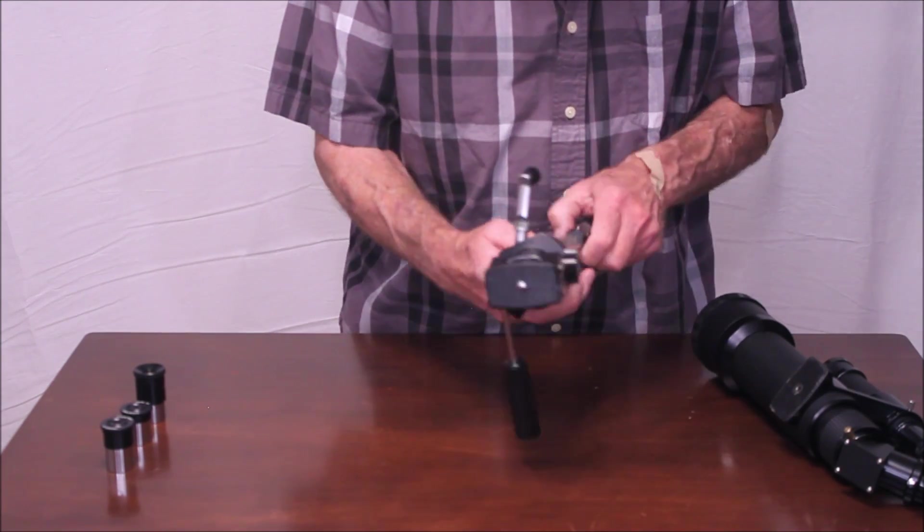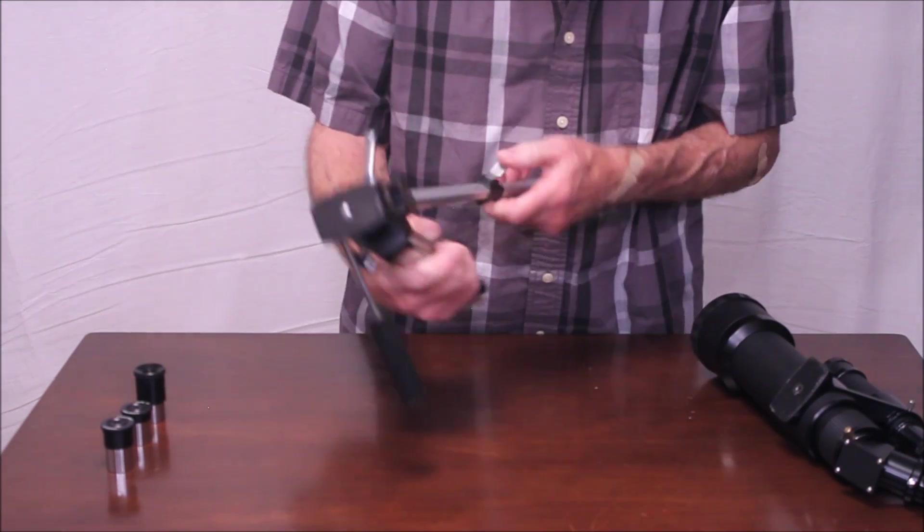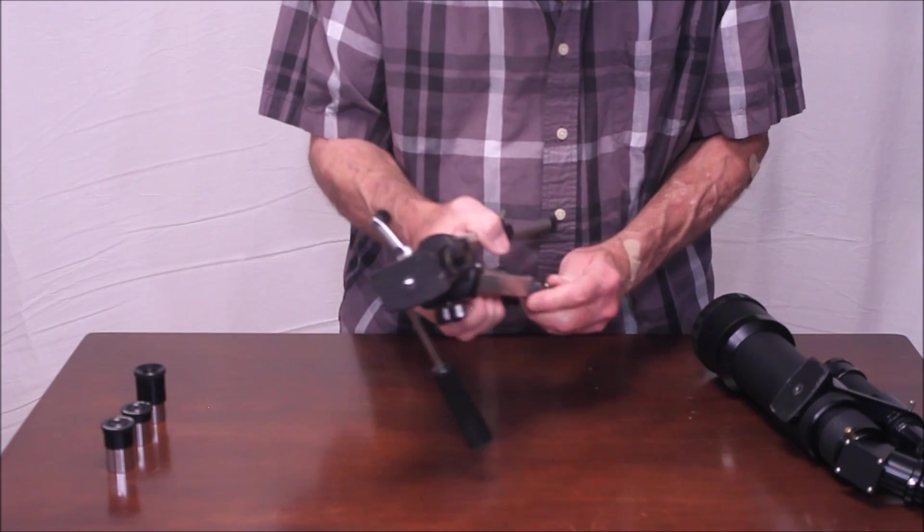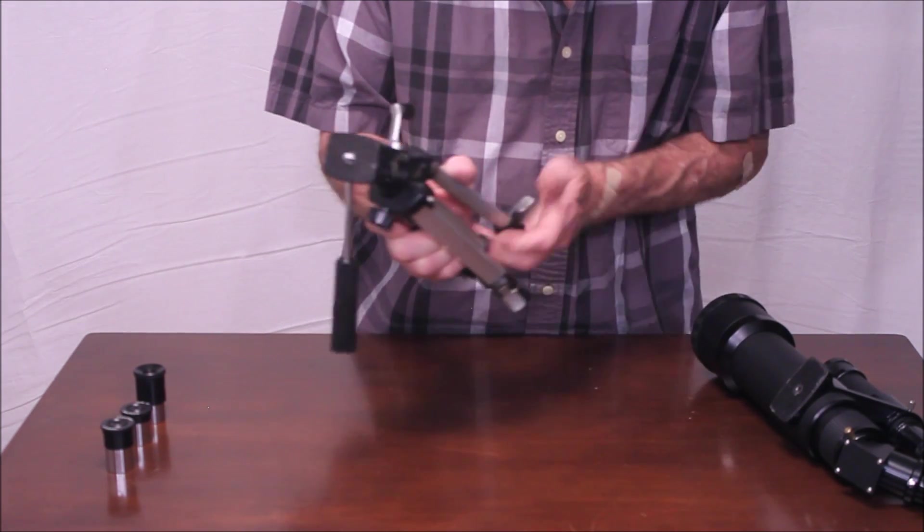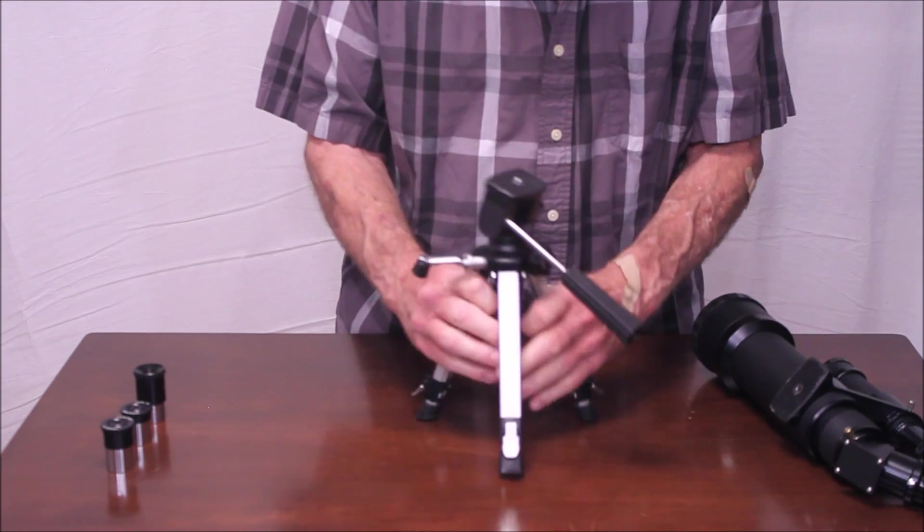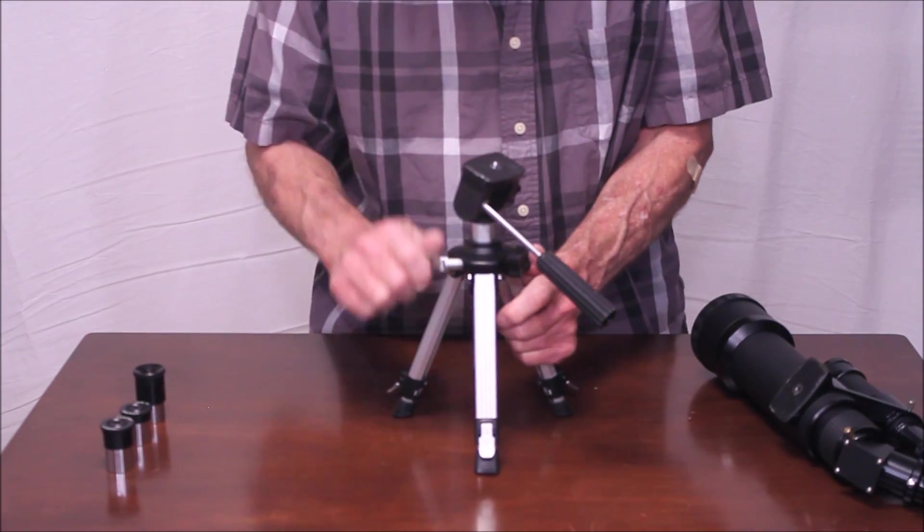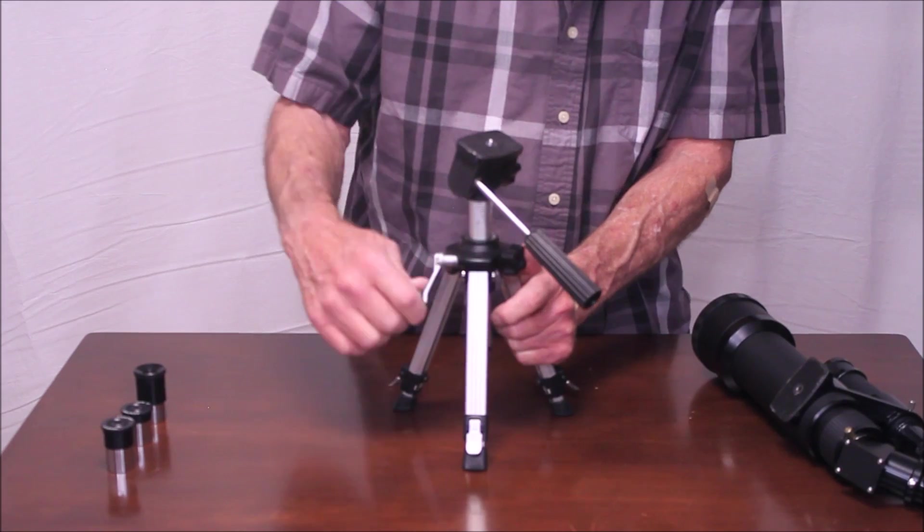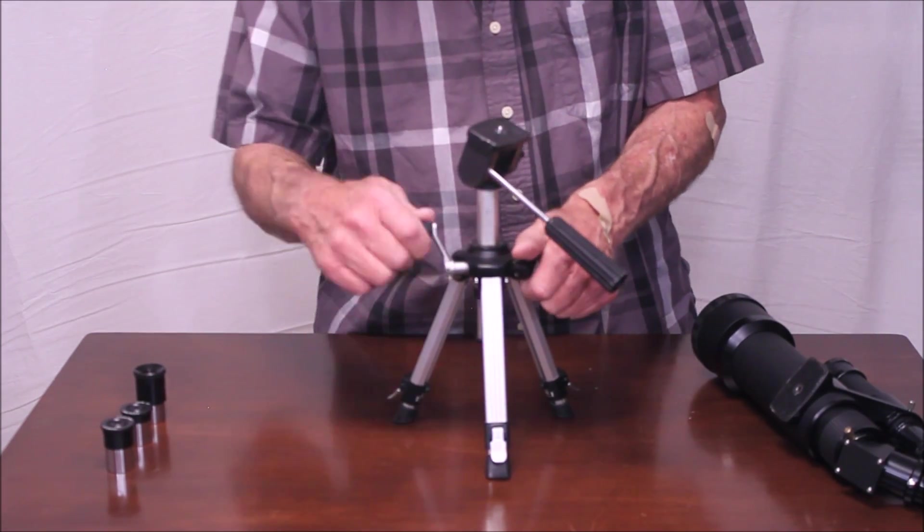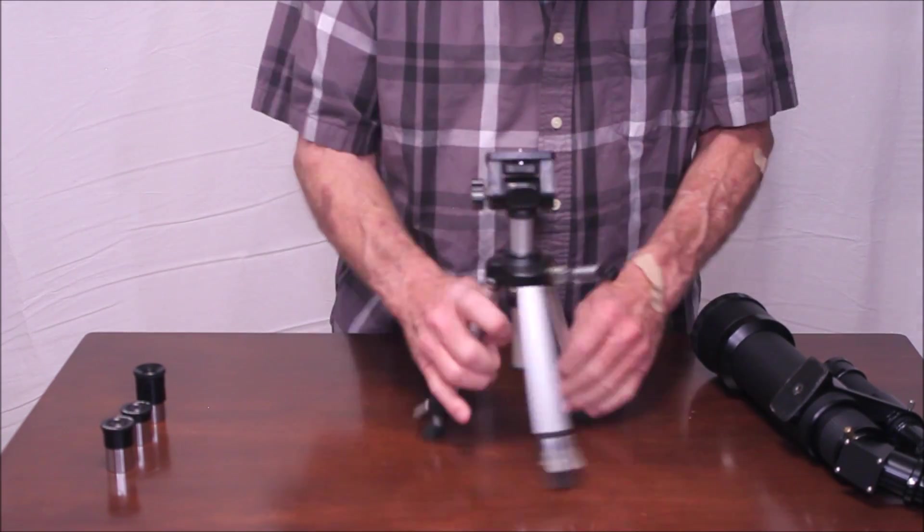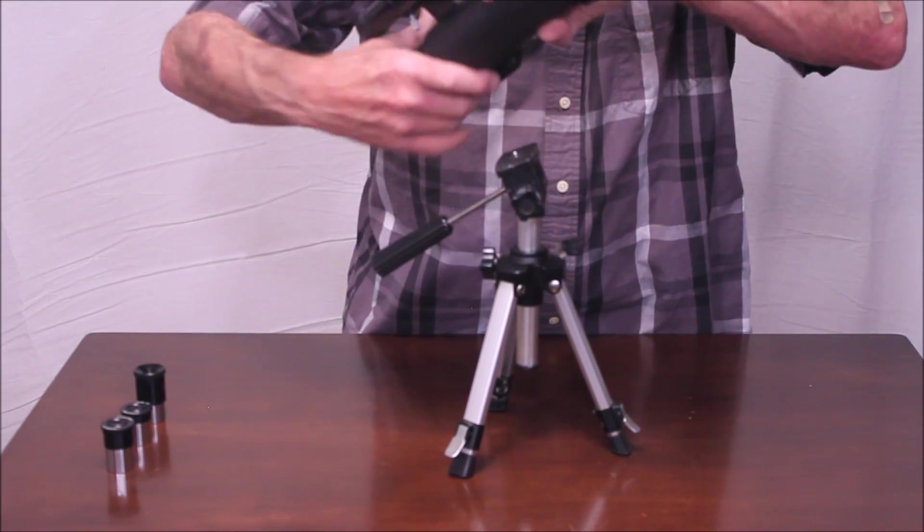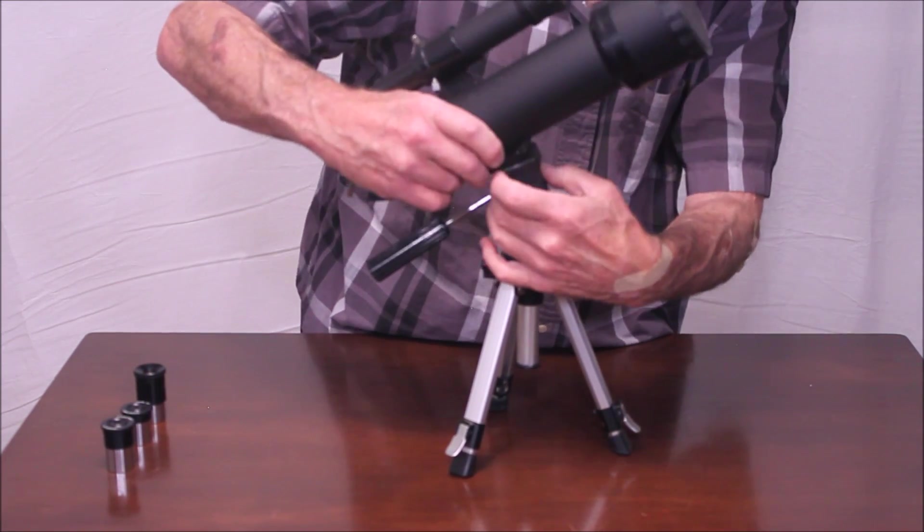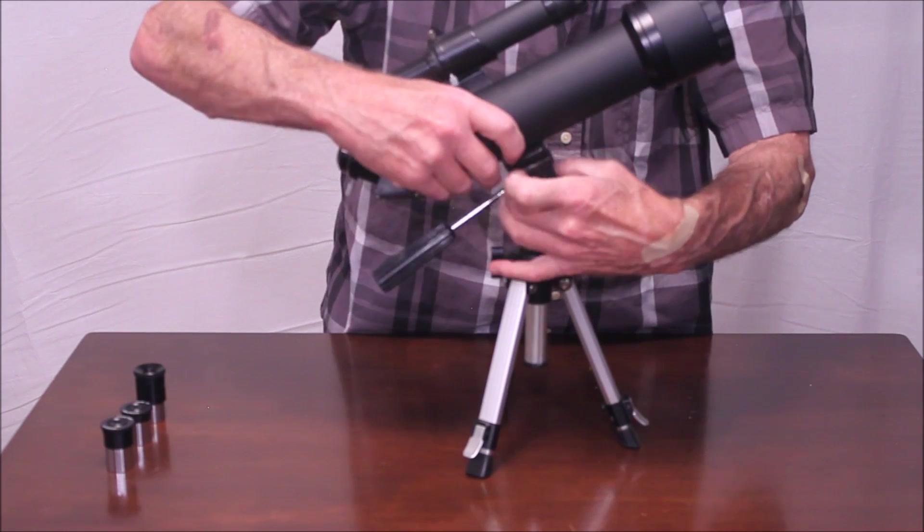Look at this full featured miniature tripod. I just love it. Just cute as it could be. And look at this. Can you imagine that on a little tiny tripod like this? Cute. Put this guy on here.